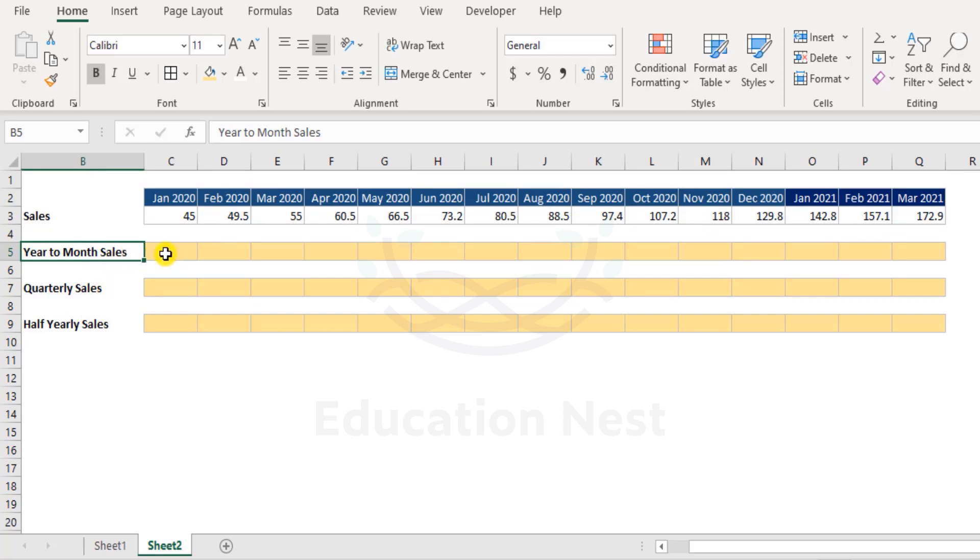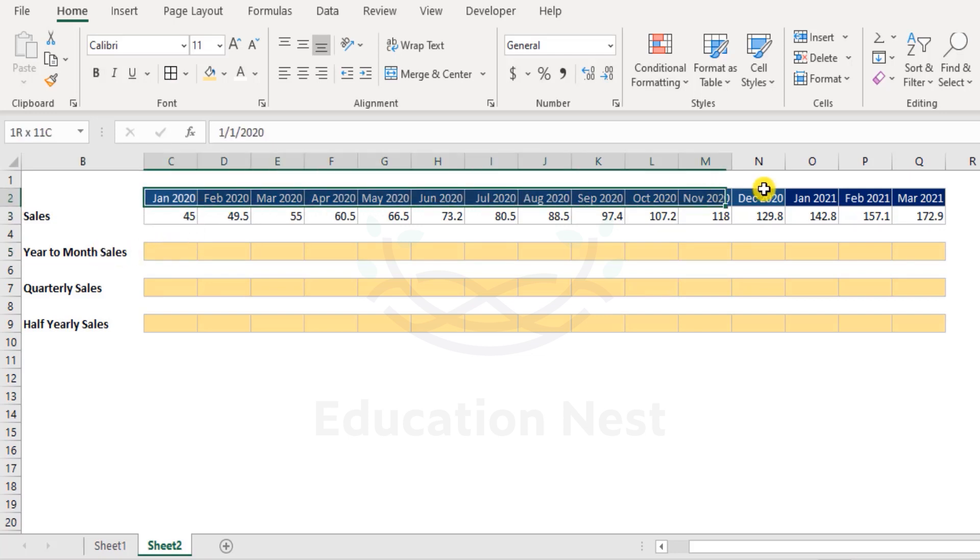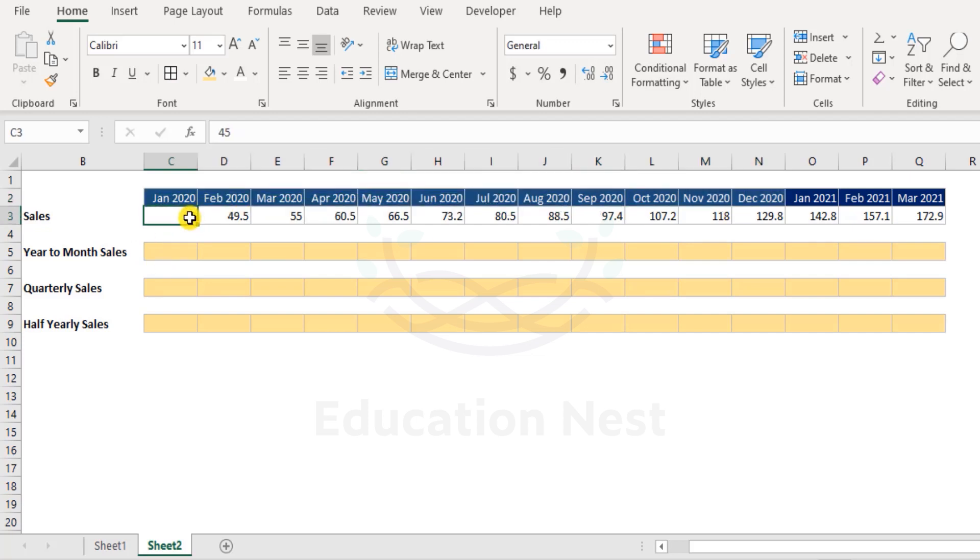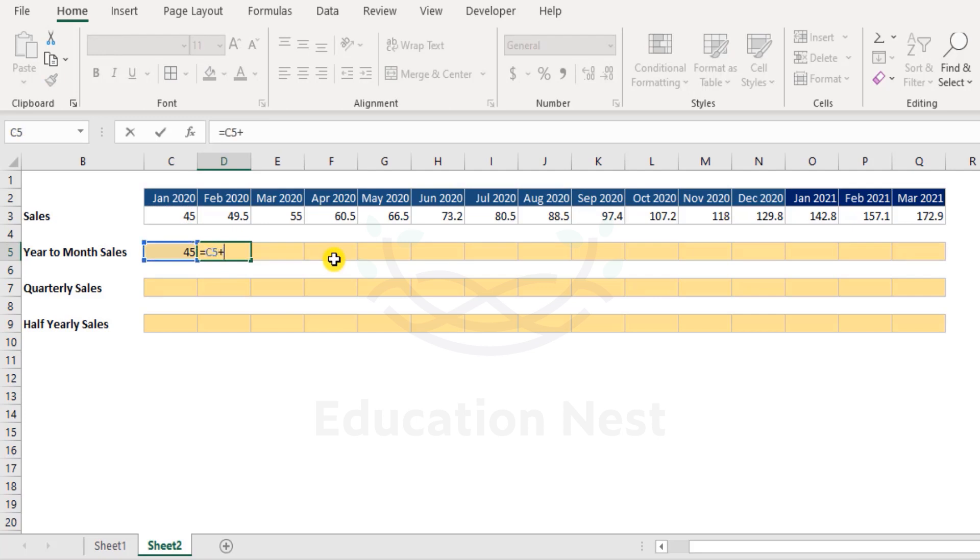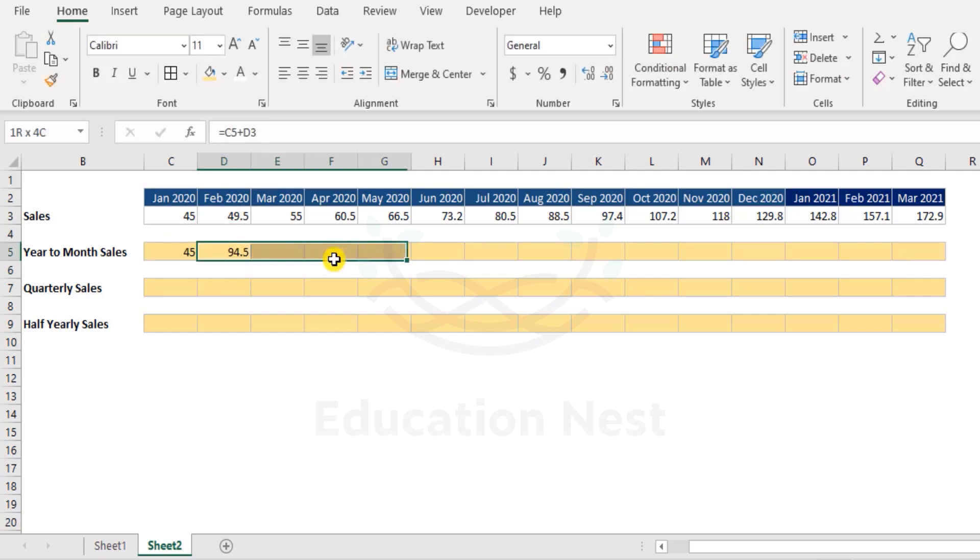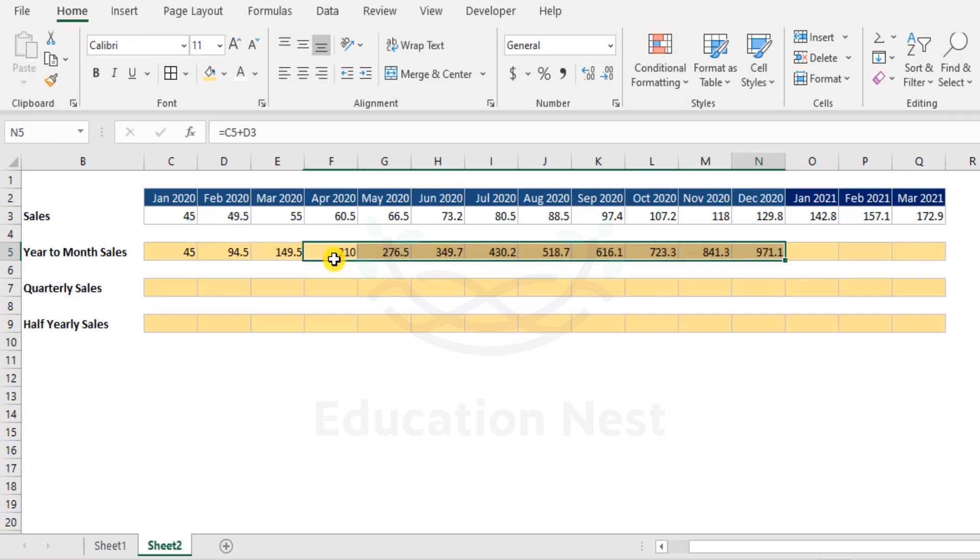Now I would like to calculate year to month sales. That means first year to month. This is a cycle of Jan to December, so it starts from 45 in January. February it's 49, so the cumulative figure would be something like 94.5. In other words, I can say that we need to calculate the cumulative sales for each year until each month. So this should be something like first should be 45, then it should be something like this plus this and goes on until December.